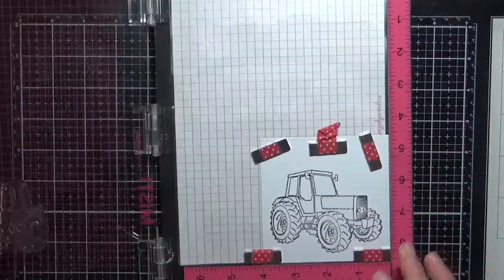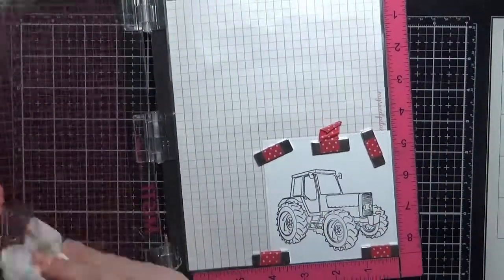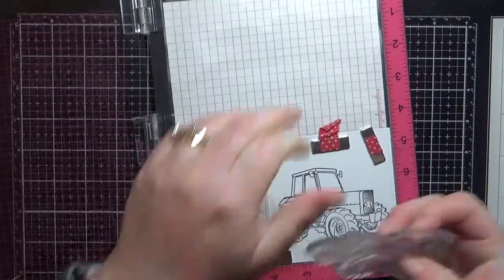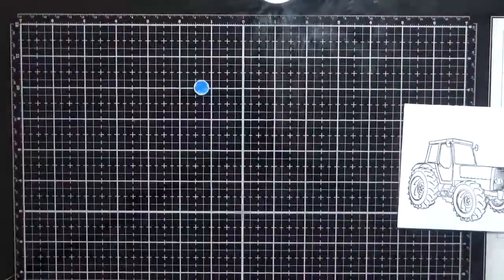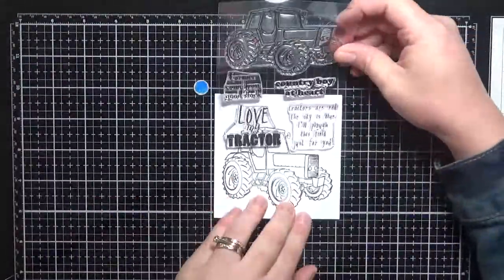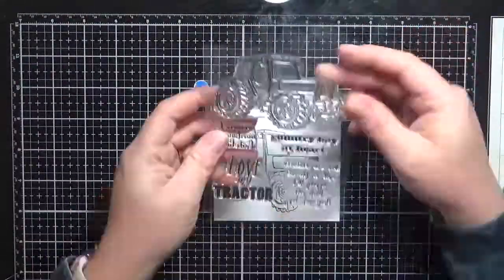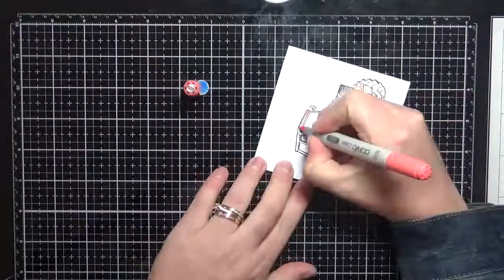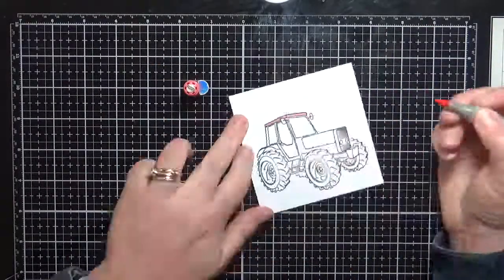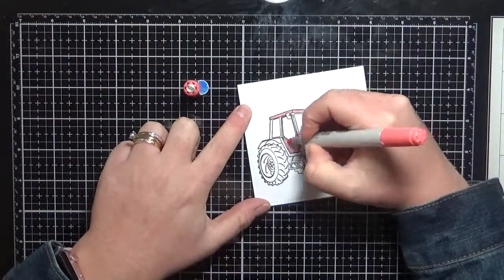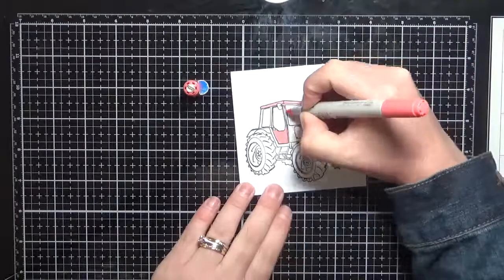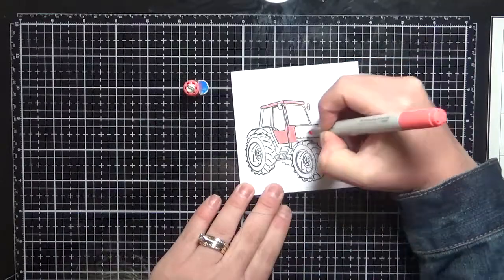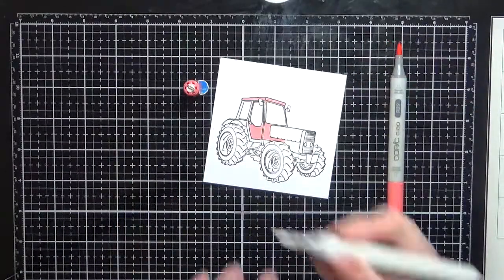So I'm using my Misty stamping tool to stamp up the image onto some Express It blending card just using some Memento Tuxedo Black. And I did run the image through with my Lawn Fawn Stitched Squares dies and I will be doing that shortly.